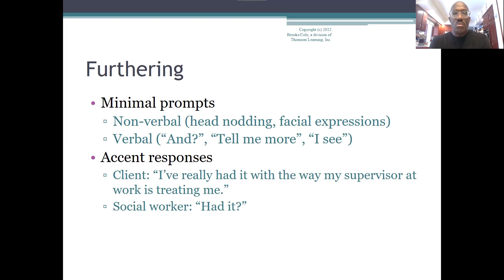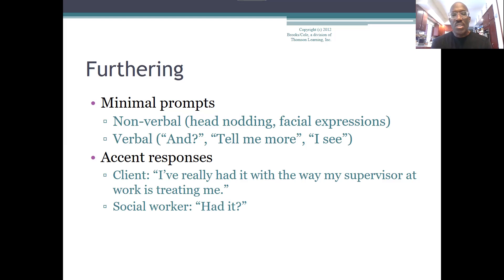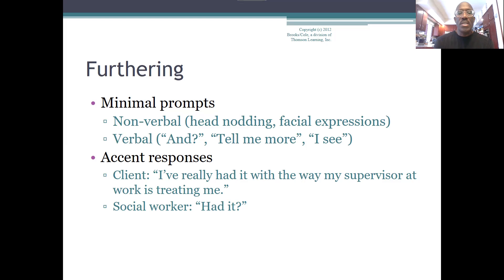A lot of times we don't pay attention to what our facial expressions look like. I'd challenge you to get in front of a mirror and look at what happens to your face when you are sad, mad, or experiencing any type of emotion. How our face looks when receiving information will either prompt people to move forward or not. You can also verbally tell people 'say more about this' or 'tell me more about the situation.' An example accent response: a client says 'I've really had it with the way my supervisor is treating me.' The social worker furthers by echoing 'had it' — prompting the client to explain what that means.